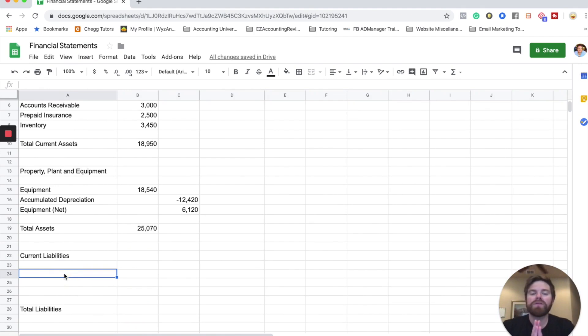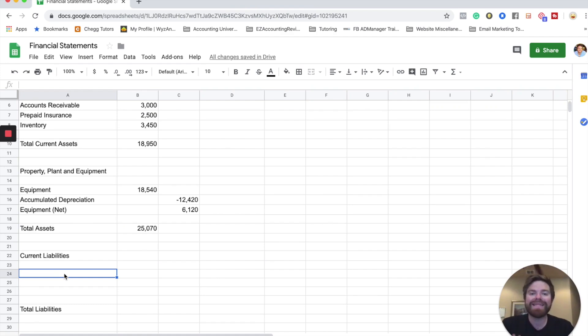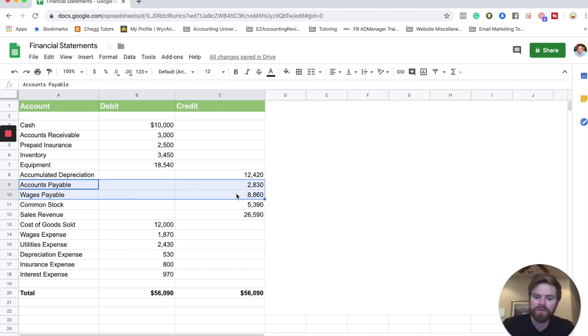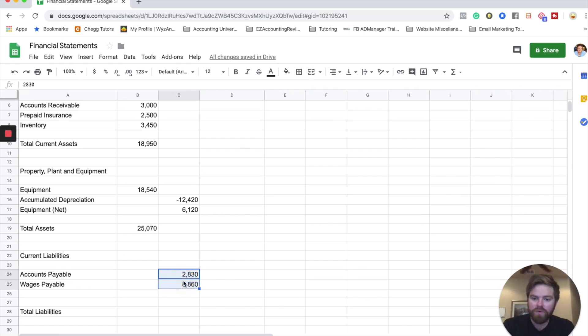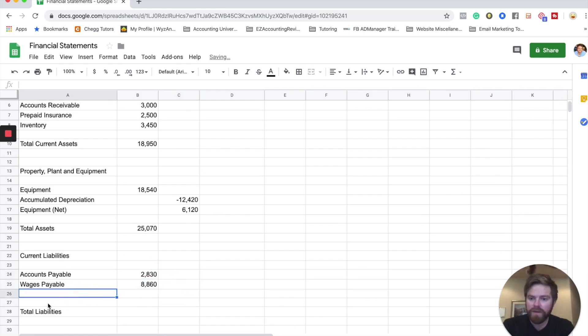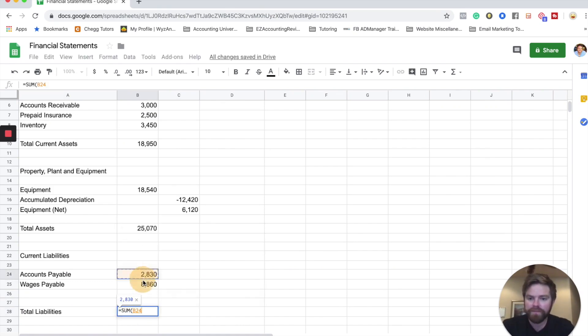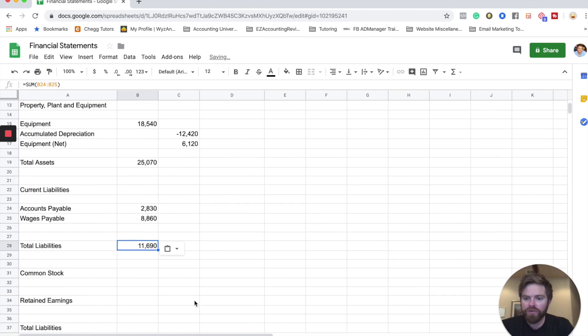Current liabilities. So again, current liabilities is the similar concept with current assets, but current liabilities. It's what you owe, right? It's debt that you owe and you owe it within one year. And so here I see only two. So only two current liabilities. Let's go ahead and plug this in. And we're going to actually move these over. So total liabilities is just going to be the sum of these two numbers. Make that big.